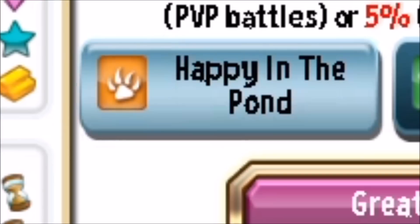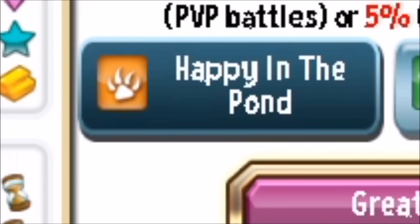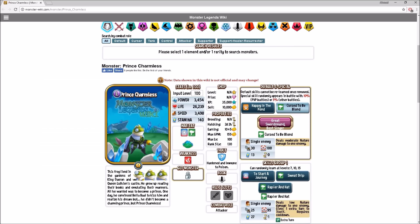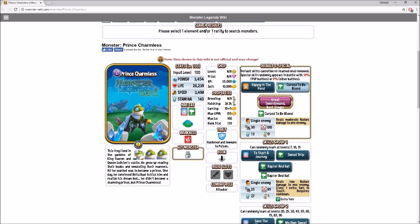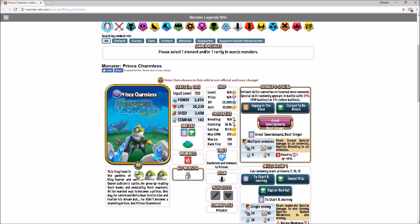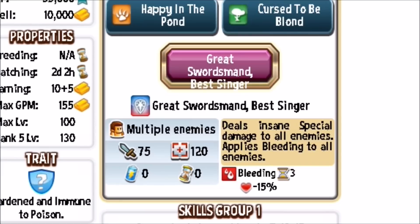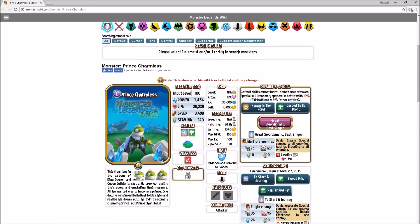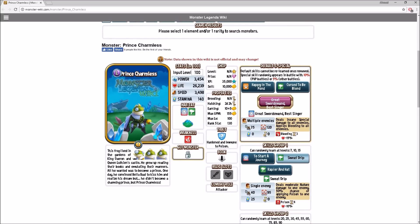We're going to start off with Physical Attacks. Then we have Curse to be Blonde, which is learned at level 4. Let's see the special skill real quick. Deals and saves special damage to all enemies, applies bleeding to all enemies. This one's actually better than Voltaic's special skill, I would say.